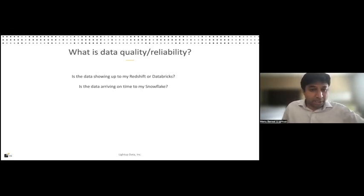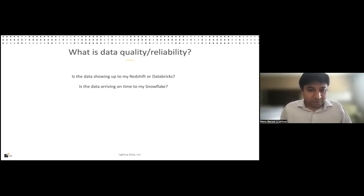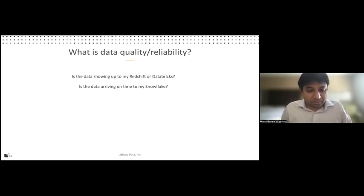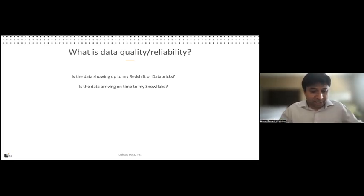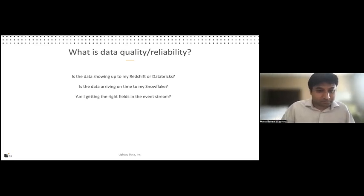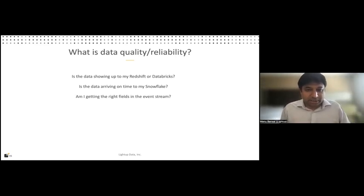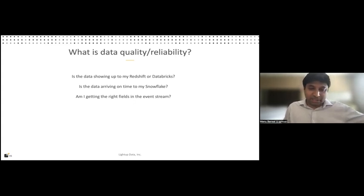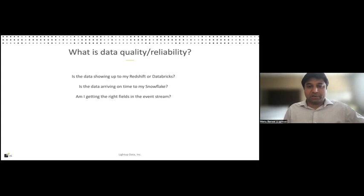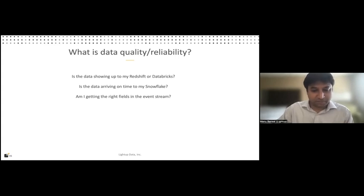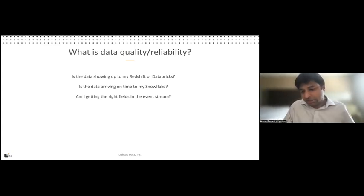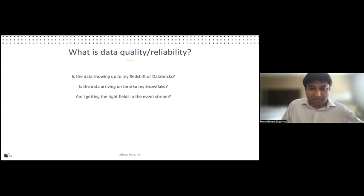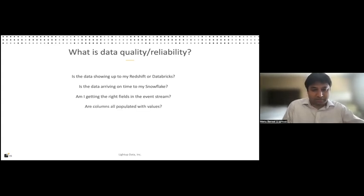Are you getting all the right fields in your event stream? Because now you have something like Fivetran or Stitch Data, trying to sync between an event source and structured data in your data lake or data warehouse. And if fields are starting to be missing, you're going to miss columns. You're going to miss content in those columns in your tables. Now, again, this is an issue that Datadog is not picking out for you. It's not telling you that a service is down. Services are up and running. Data is technically moving, but data is just not intact. Are columns all populated with values or even more nuanced or values as expected?